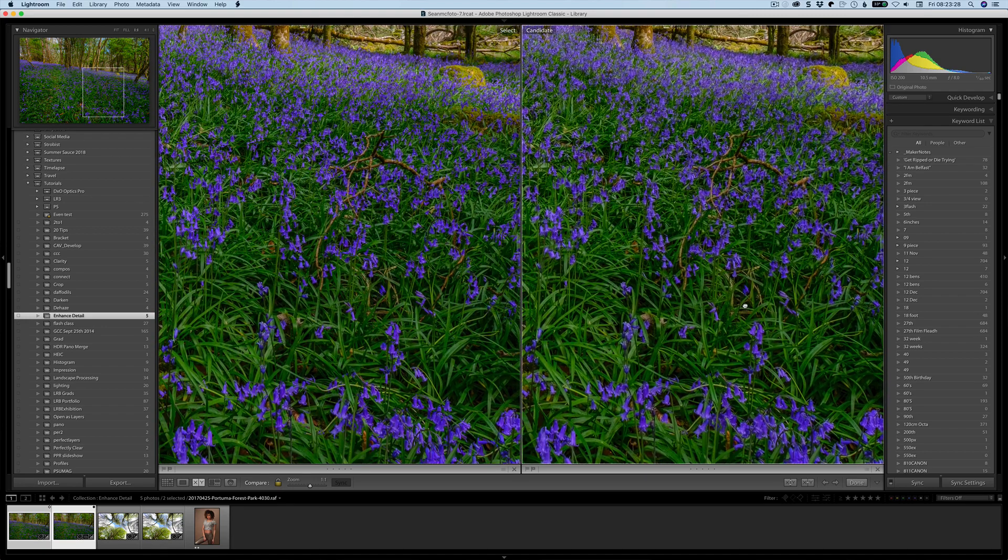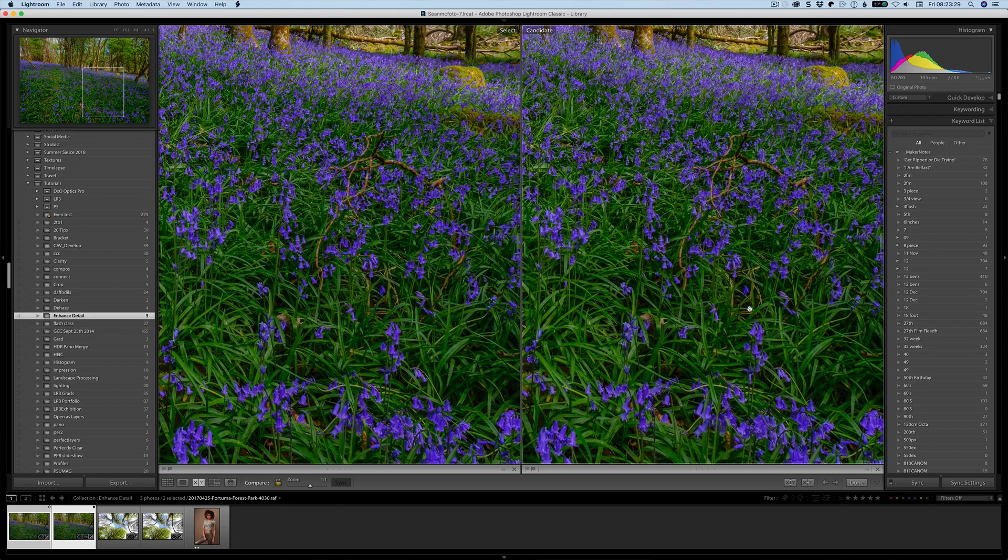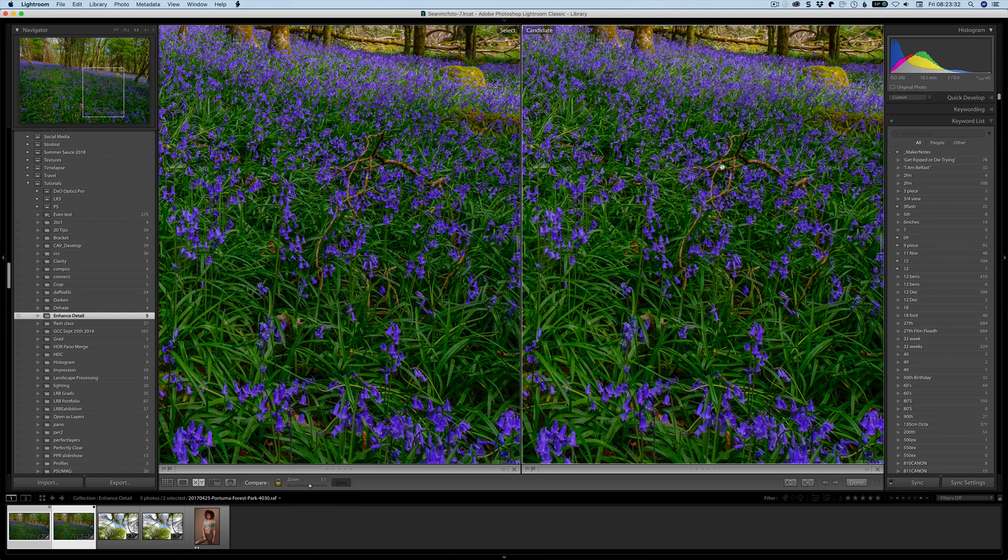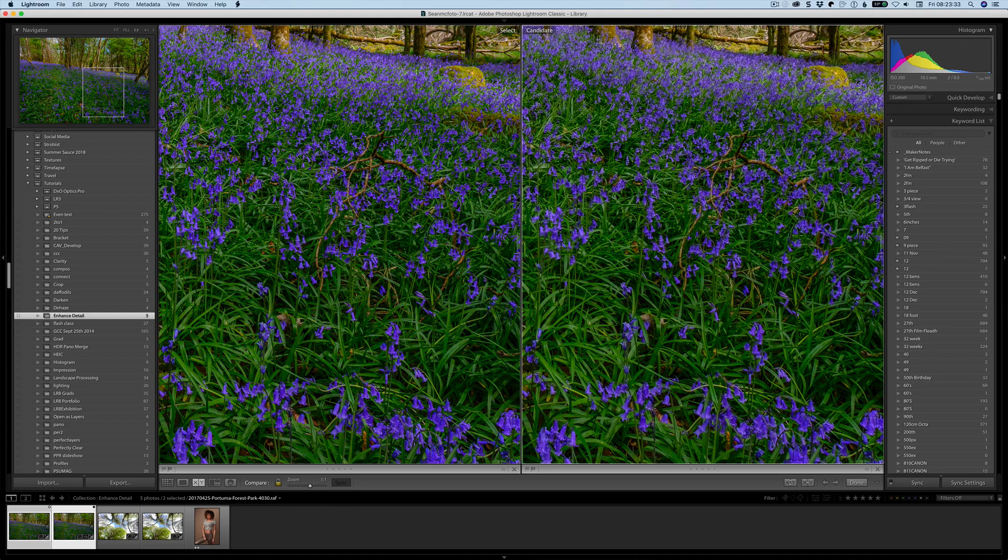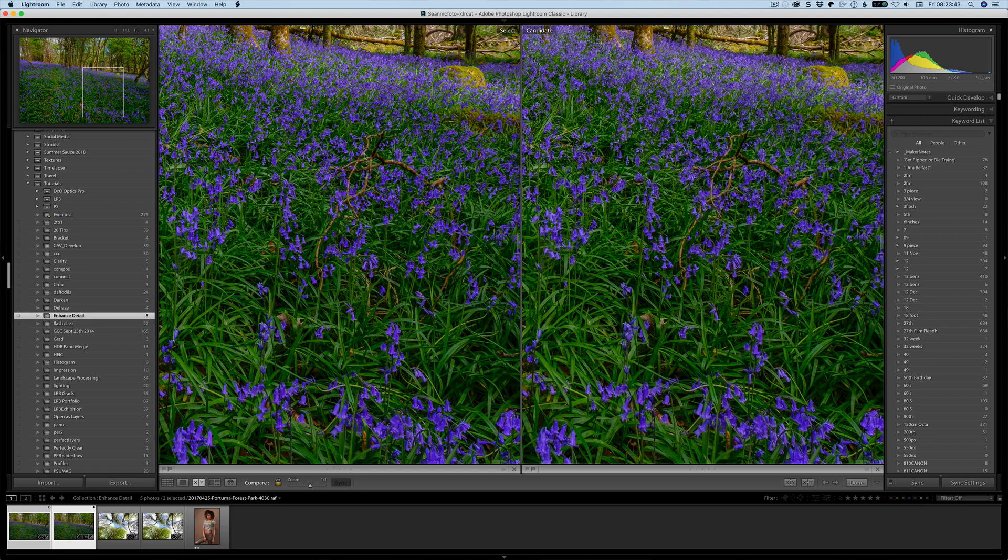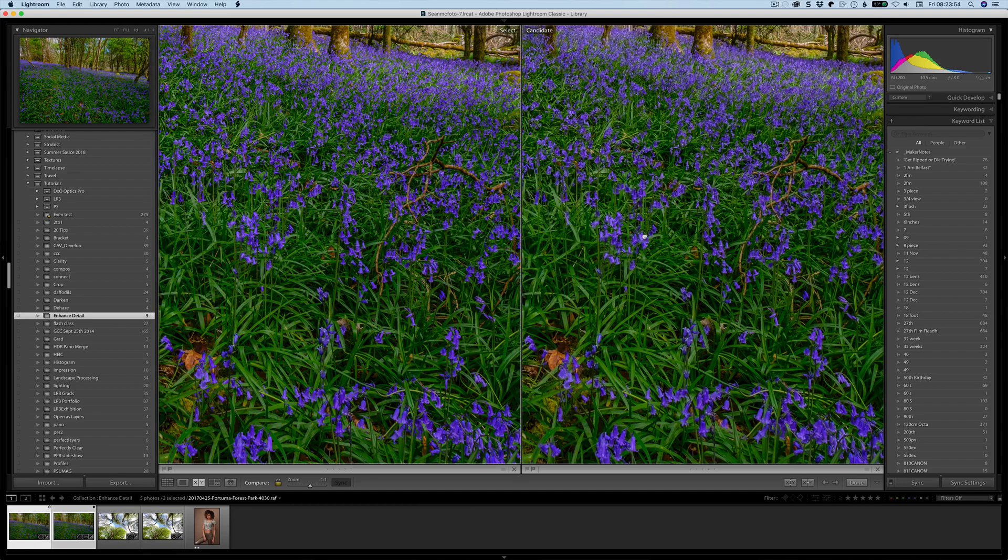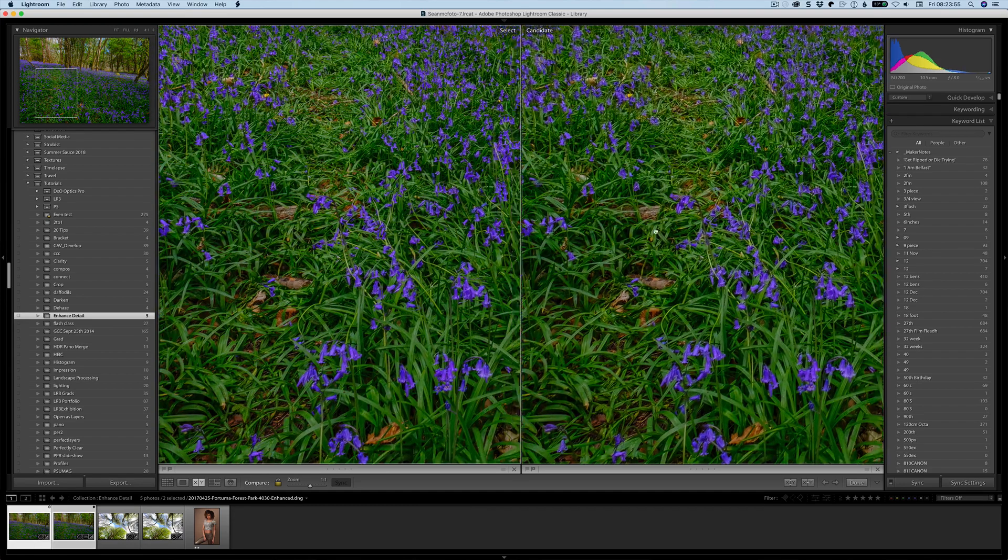Straight off the bat, this is the candidate so this is the raw file and this is the enhanced DNG file. Now it may be harder to see in this video because the video is going to be dropped in resolution from the 5K I have on screen, but I can clearly see here that these edges along this branch are sharper than the branch here. This appears a little bit muddy in comparison. The overall file just looks sharper.